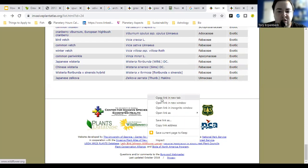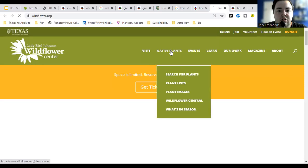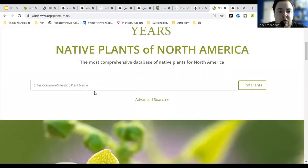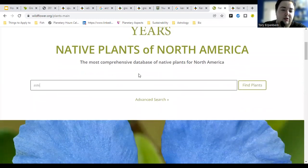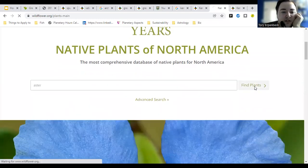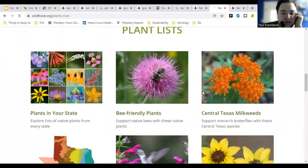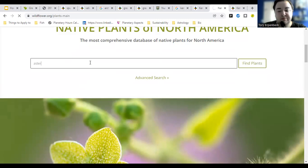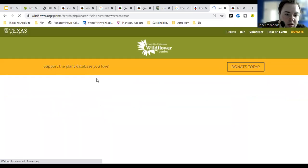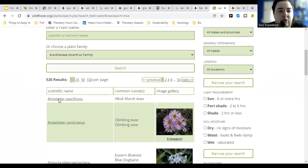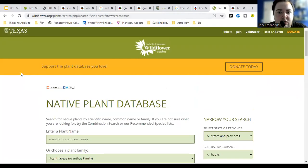The Lady Bird Johnson Wildflower Center is a really good database for finding native plants. The website is wildflower.org, run by the Lady Bird Johnson Wildflower Center through, I think, the University of Texas. You can search and it'll show you a bunch of native plants — for example, if I search 'aster,' here are all the native asters.